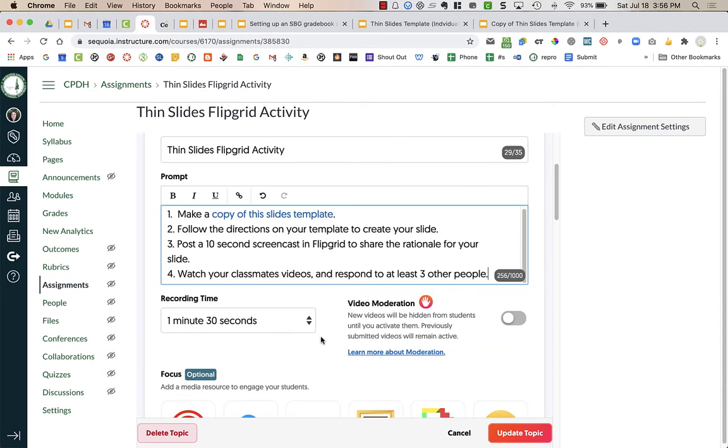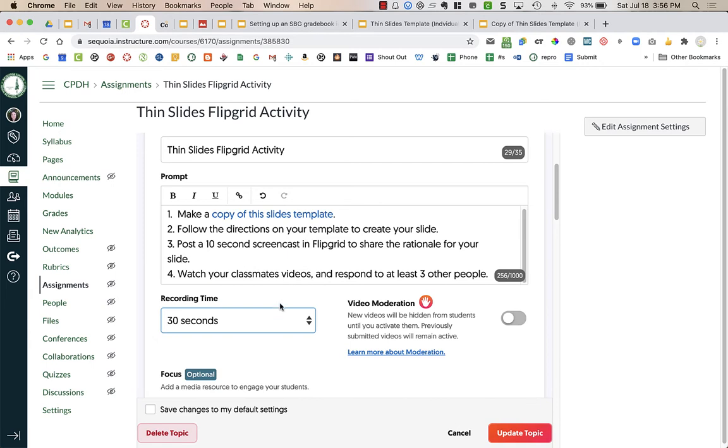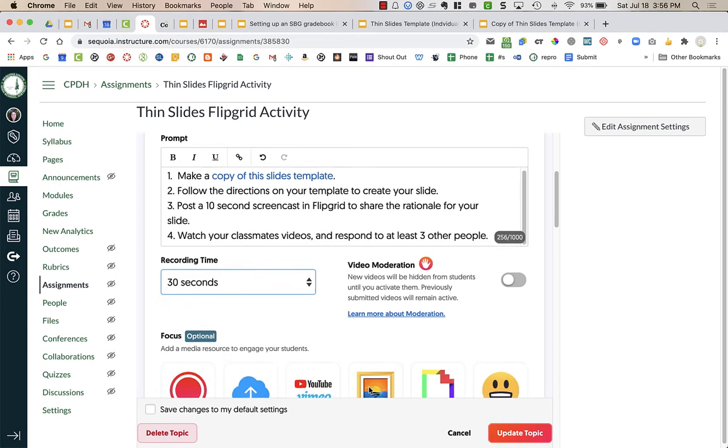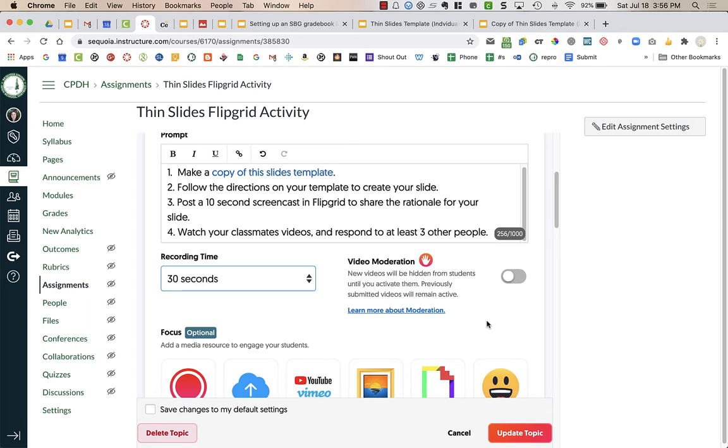I'm going to change the recording time to thirty seconds. You can choose to moderate the video if you want to approve whether it gets posted live to the class. You might want to do that at the beginning of the year just because you don't know your students yet and they might be testing some boundaries. However, you might not want to do that because that kind of means you need to be responding and checking to make sure that you're not leaving it lagging and not posting so students actually have time to interact with it.